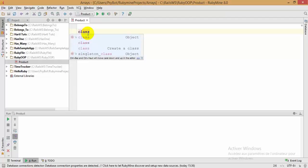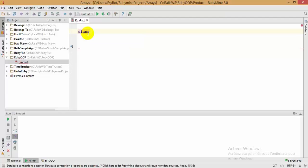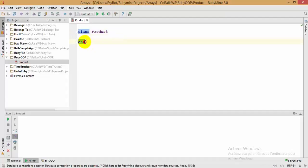To define a class, all you need to do is write the keyword 'class', followed by the name of your class. You can call it 'customer', 'products', whatever you like — in my case I'm going to call it 'Products'. The name of your class must begin with an uppercase letter. Then you add the 'end' keyword to close the class definition.